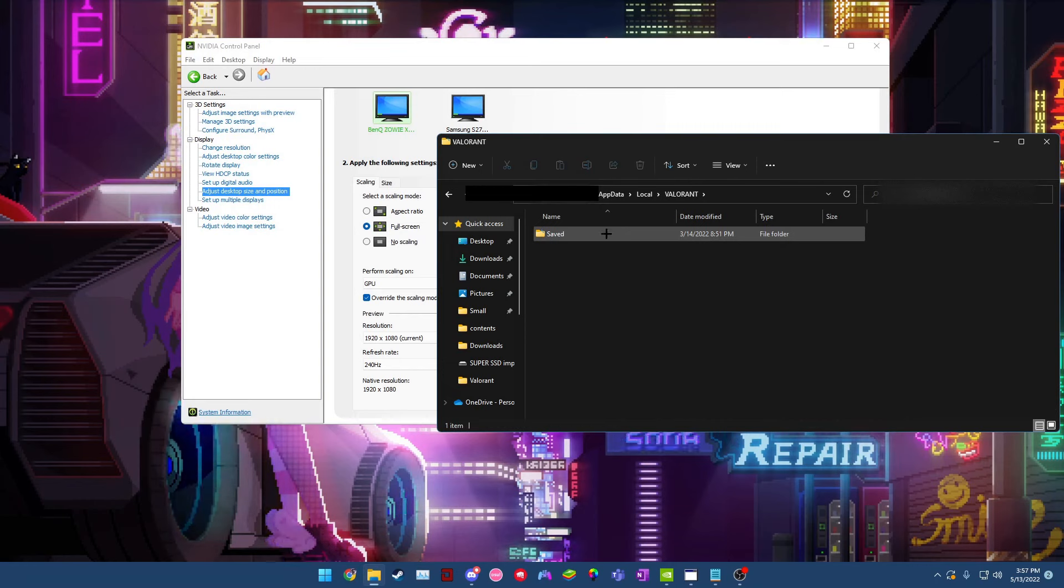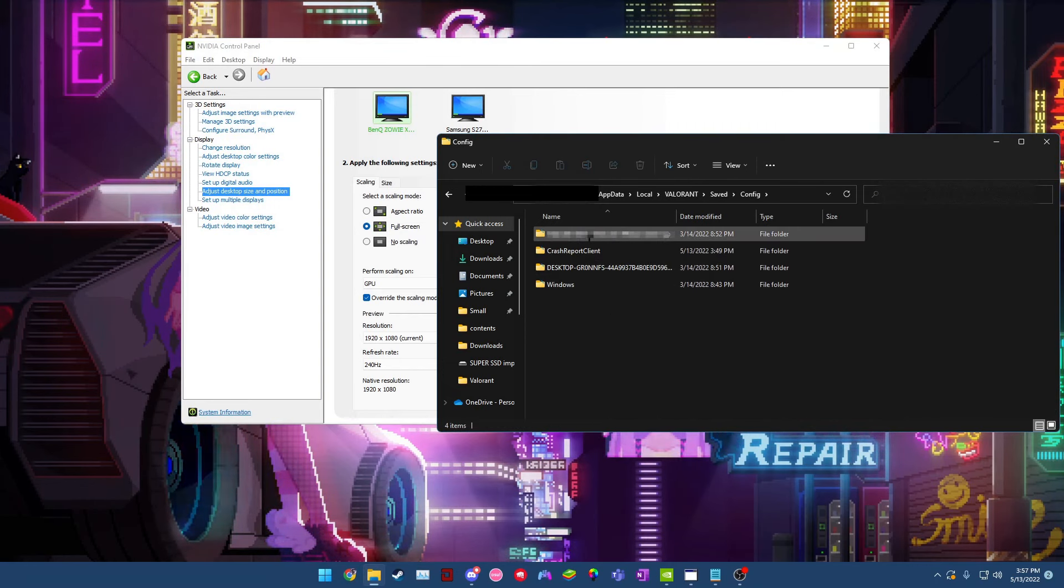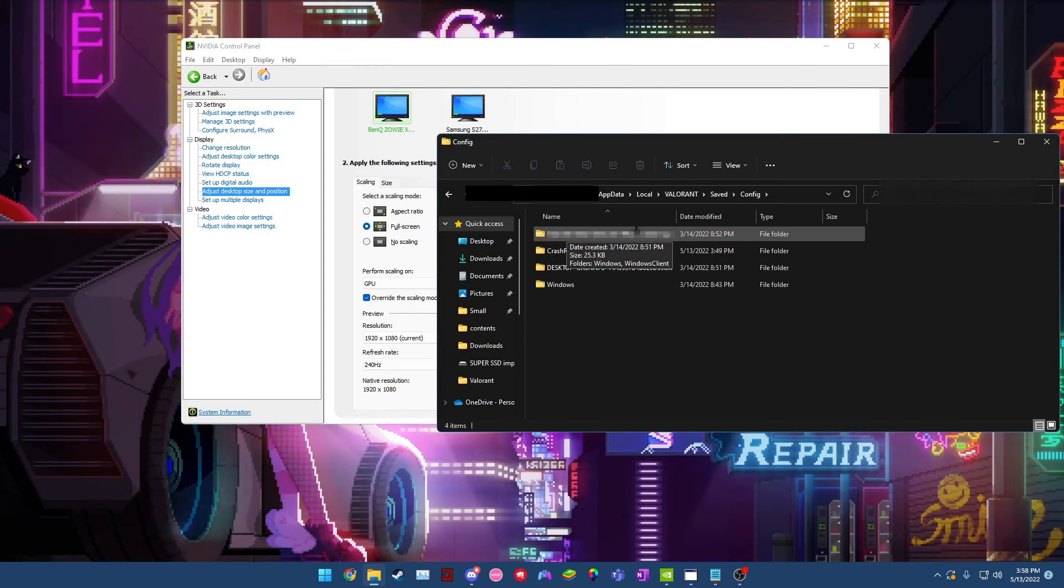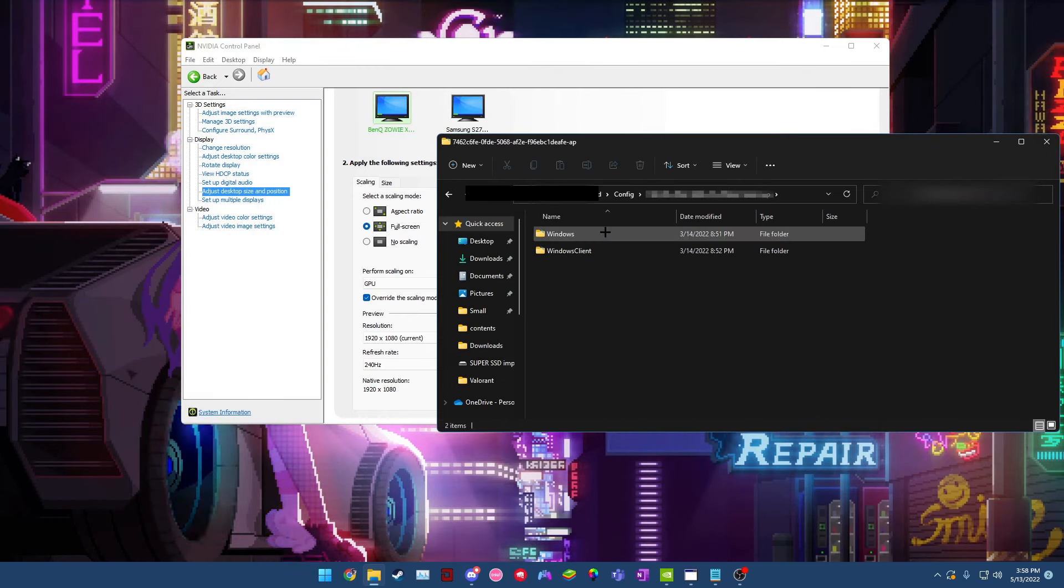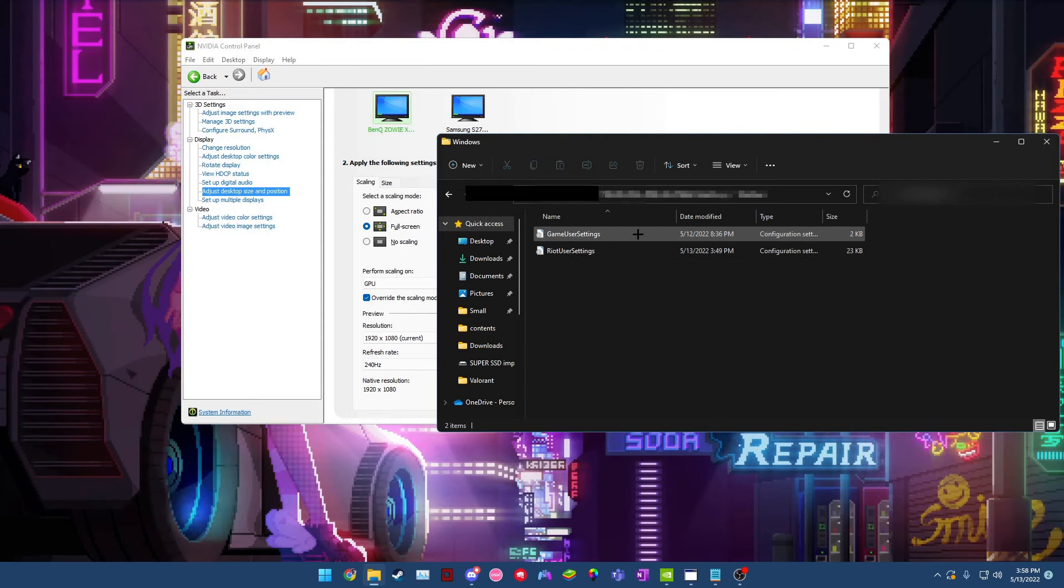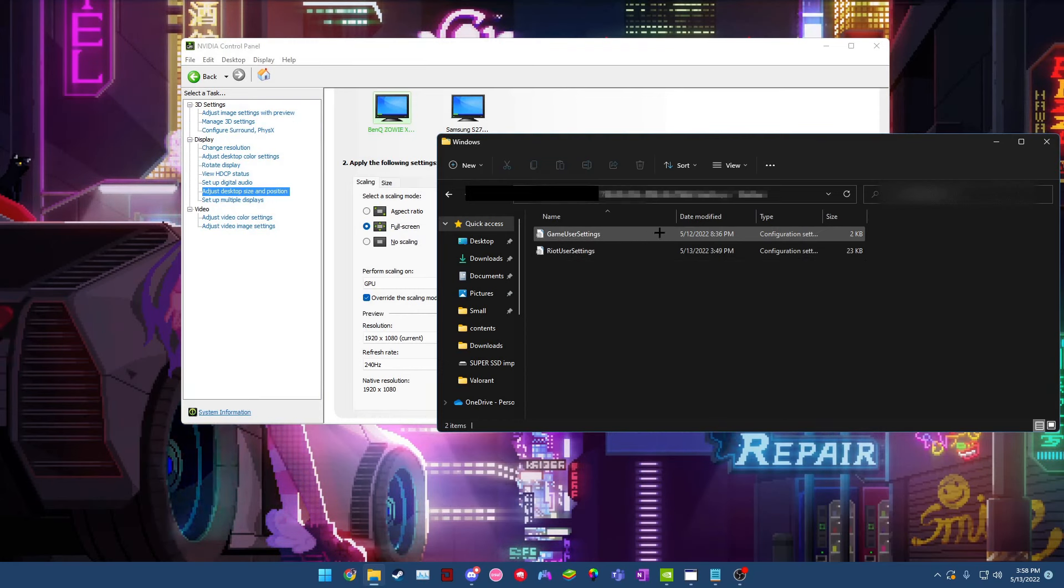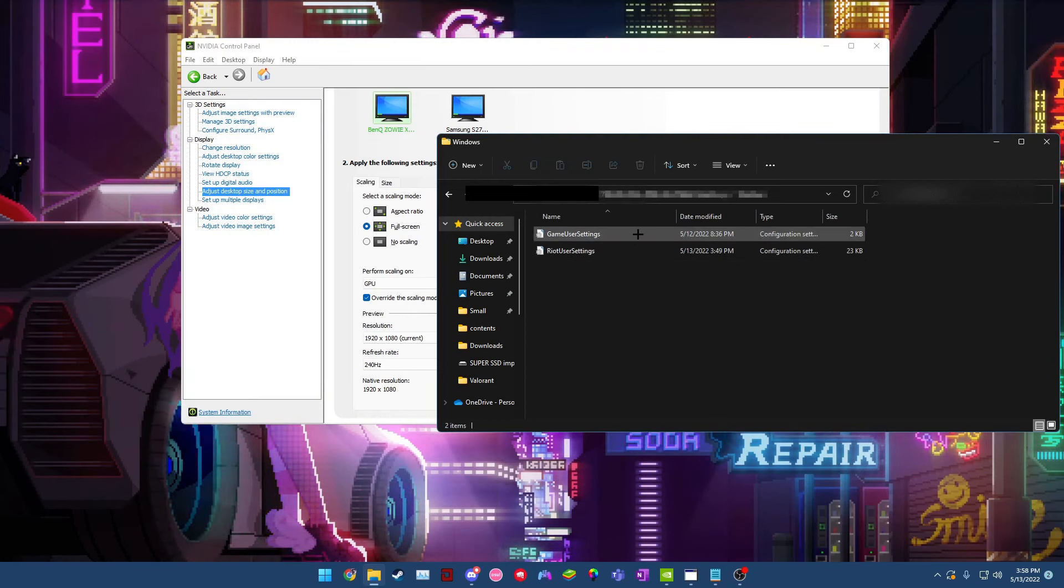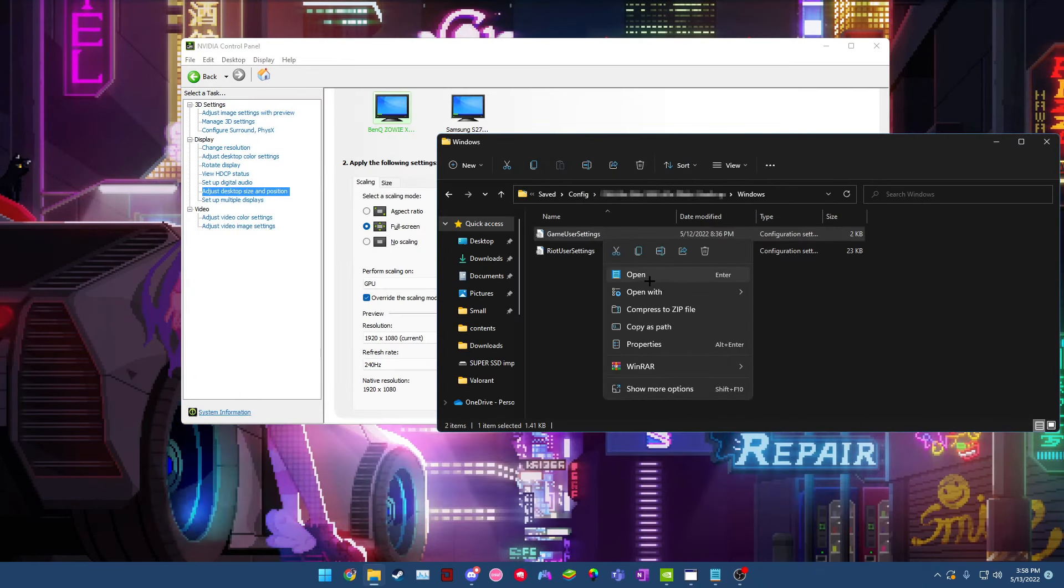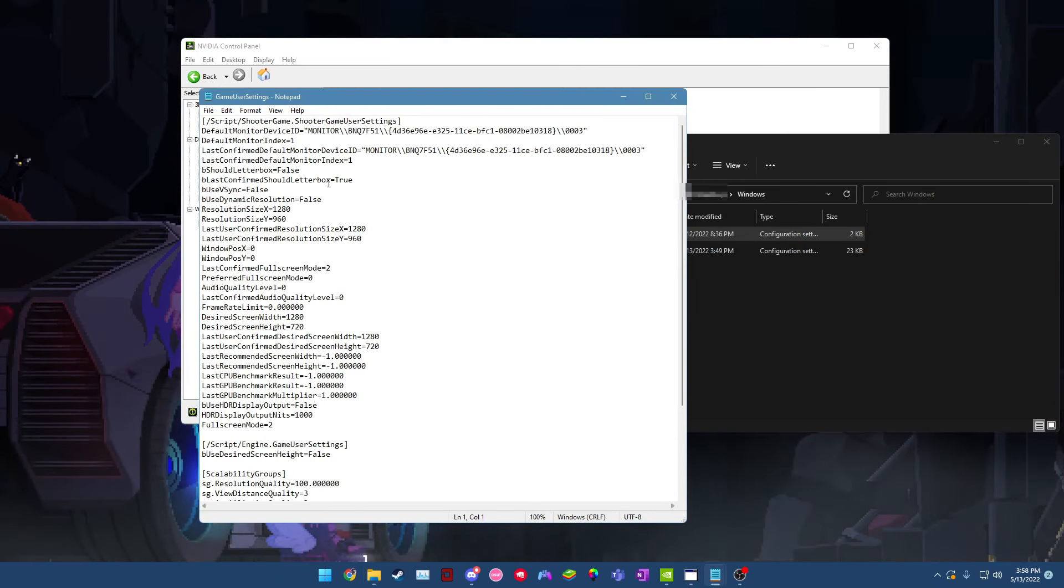Once you're in the Valorant tab, just go to saved, then go to config, then you will see this folder with a bunch of letters and numbers in it. This is your user ID, so just click this. Go to windows, and you'll see two configuration setting files here. So the one you want to open up is game user settings. Double click that. If it doesn't bring you to a notepad file, you can just right click it and then go to open with and then open with notepad.